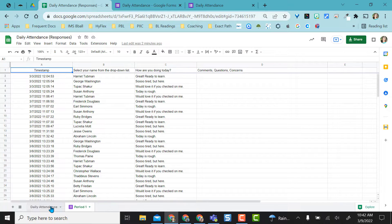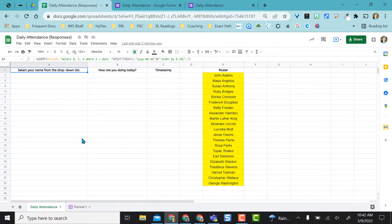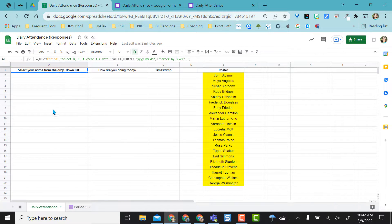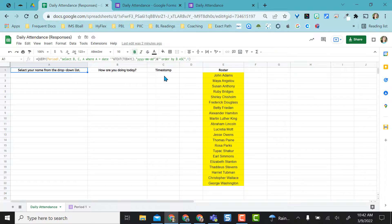When I come here I'm going to have whoever is present and filled out the form show up in this column, whatever they responded with for their check-in here, and then of course time date stamp.